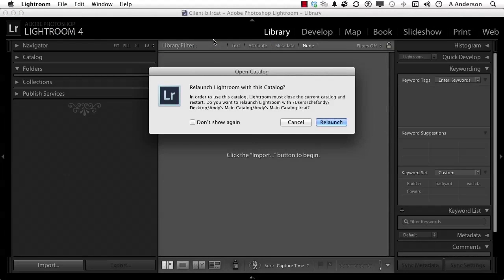Now I usually leave these warnings on for class so you can see them. I know what's going to happen. I really don't need it to tell me, 'Oh hey, guess what? I'm going to close and reopen a catalog.'